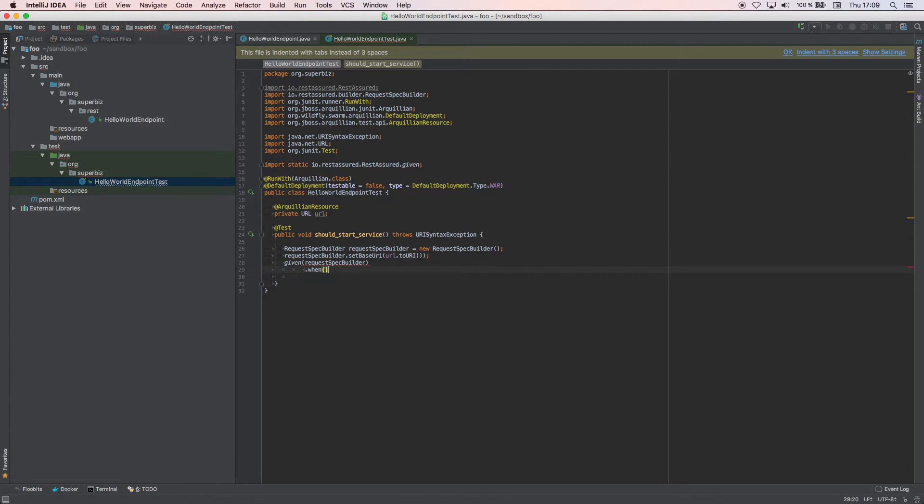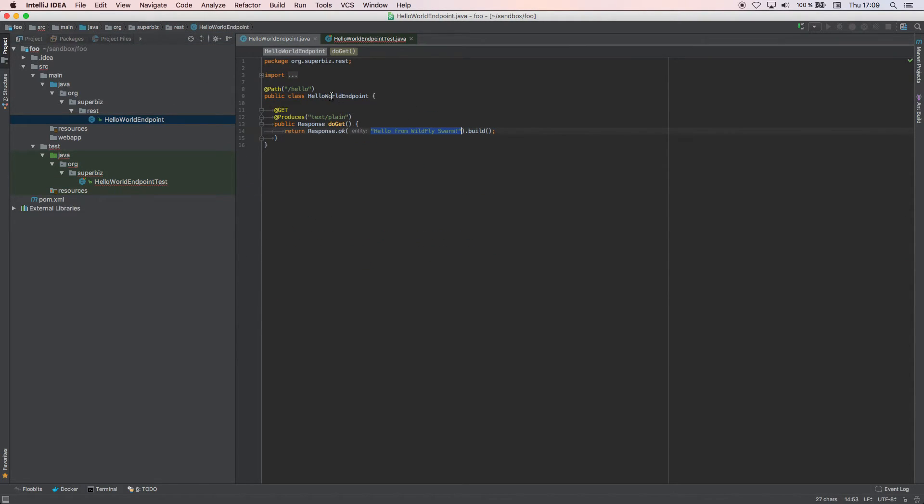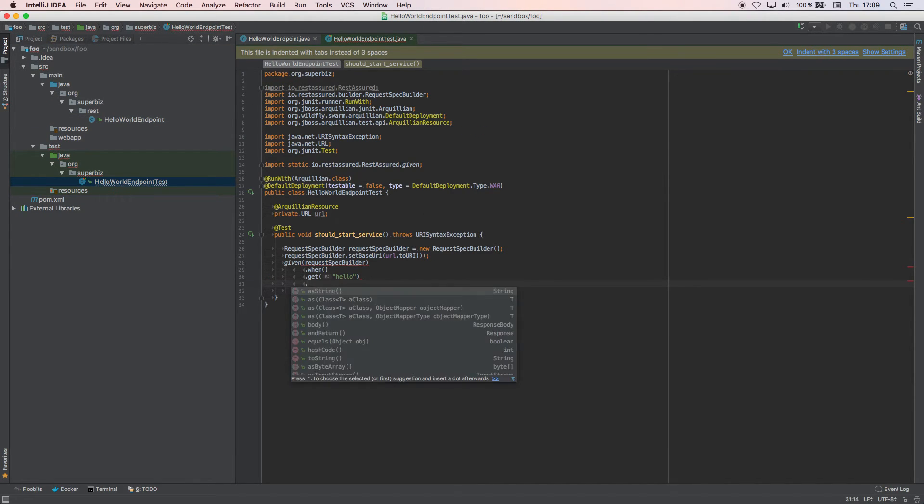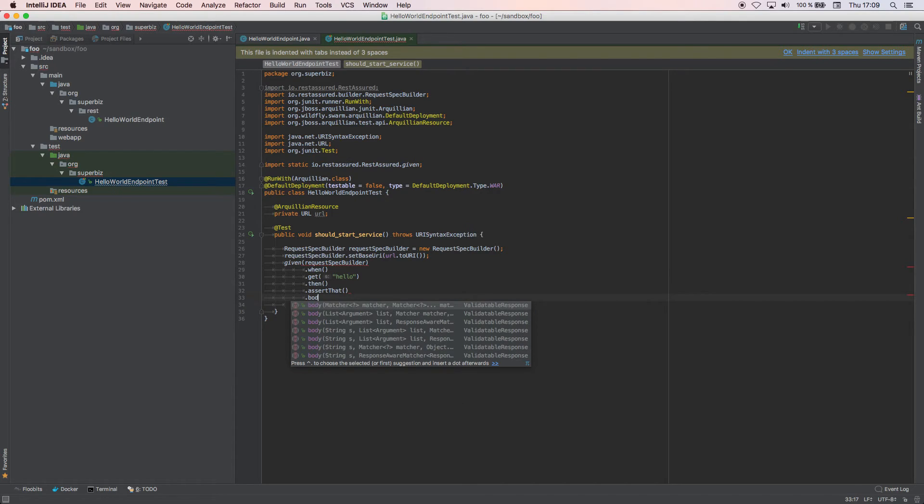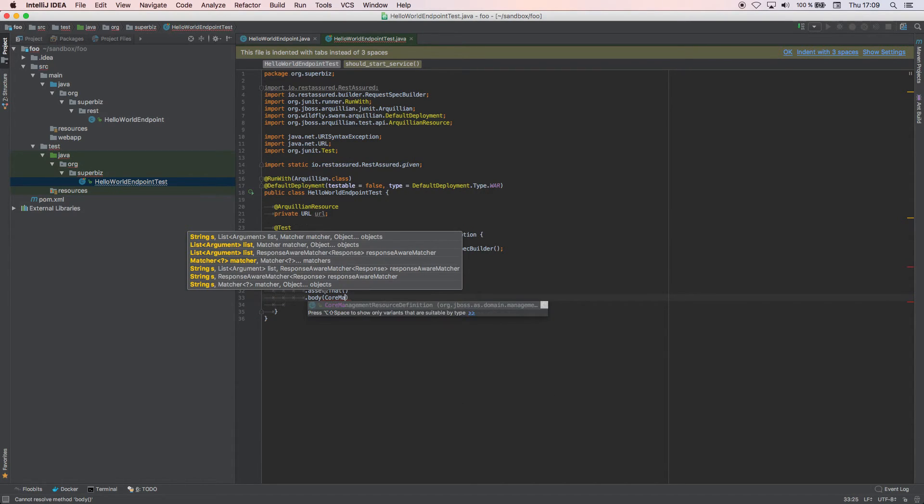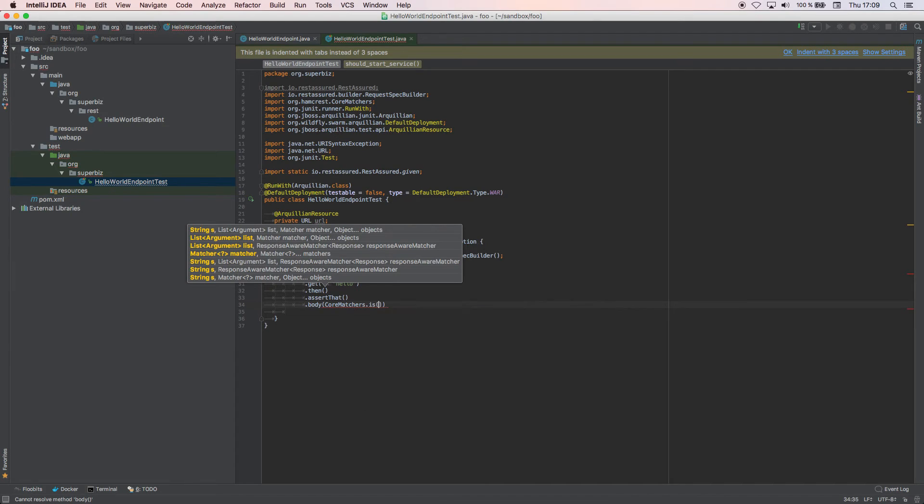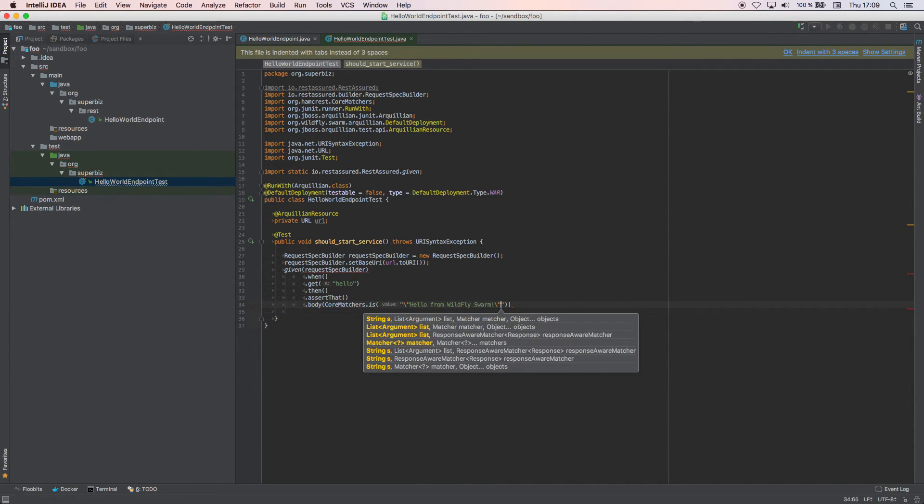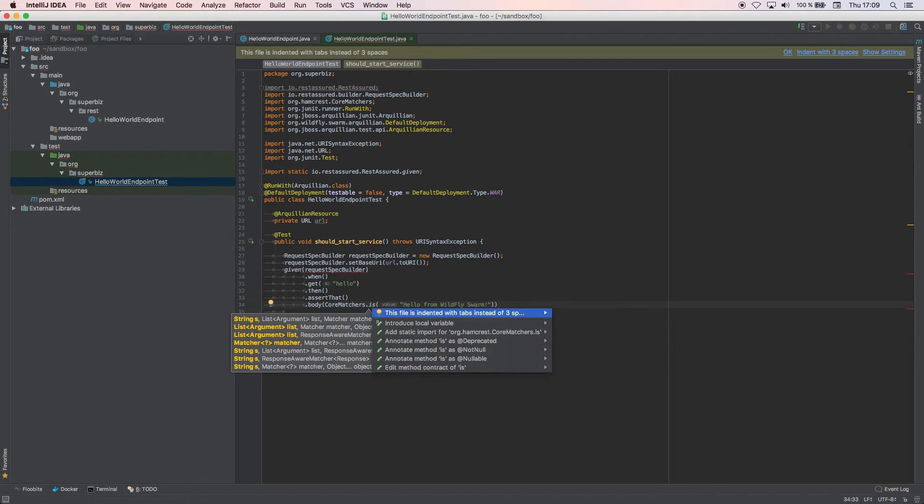When I do get on hello, remember that hello is this endpoint, when I do get on this endpoint then assert that body CoreMatchers.is this string. Basically what it's saying is...